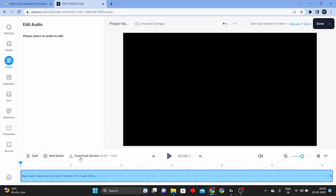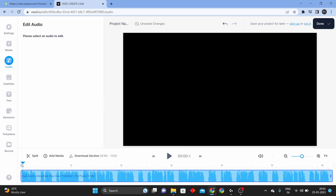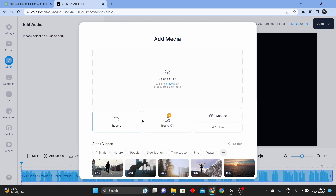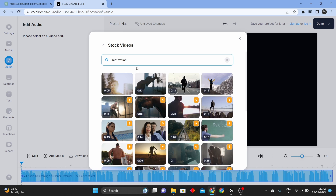Now you can click Add to Project. You can type the video content, type the text and paste it. Now you can type the voiceover. You can select the text. Now you can create a video — type in motivation. If you search for motivation, I have a video here.